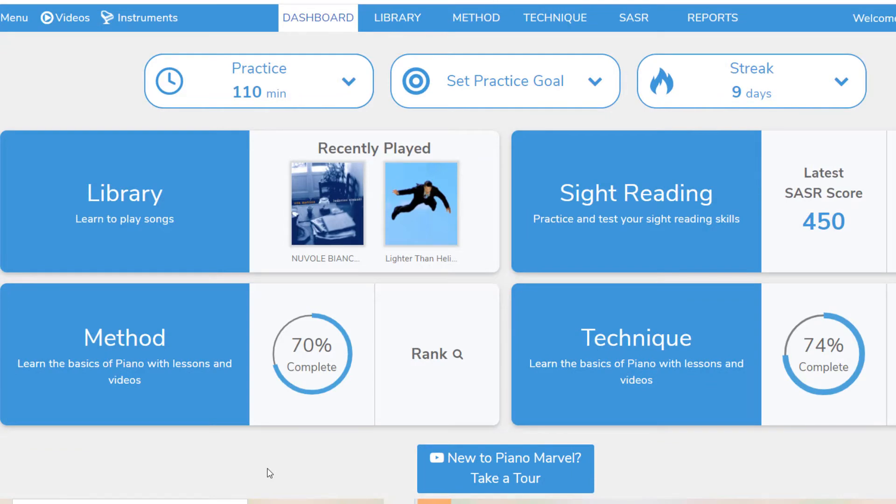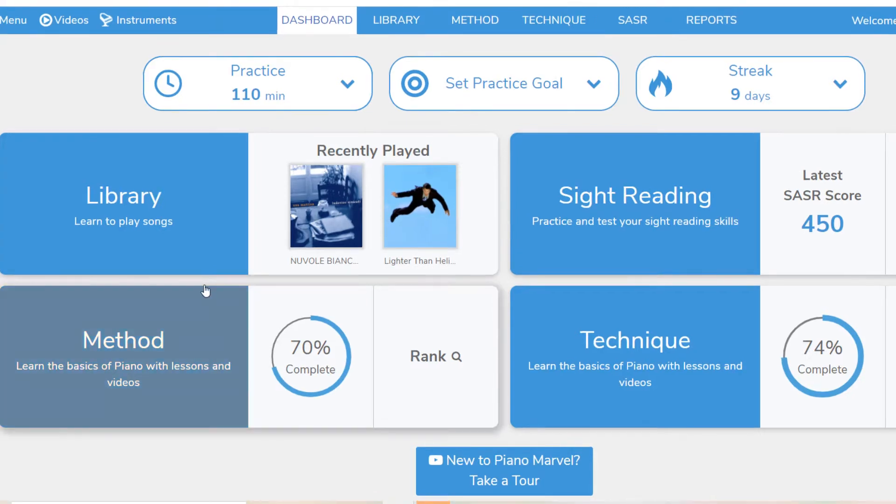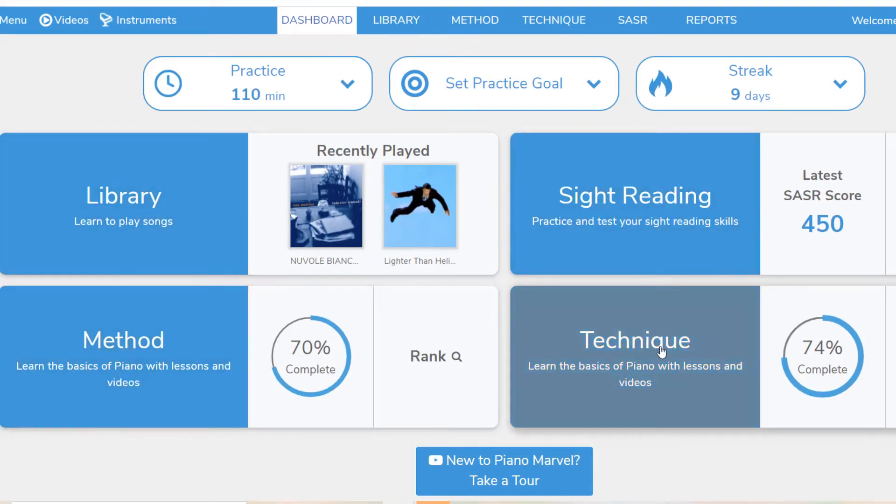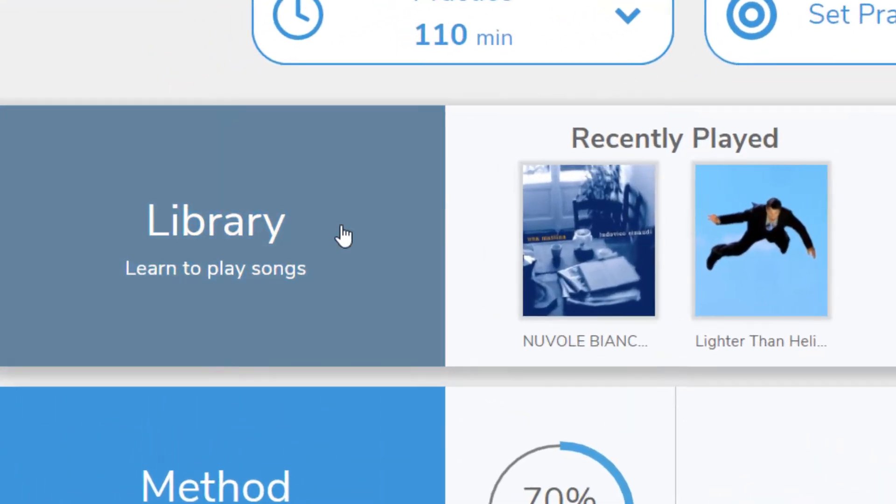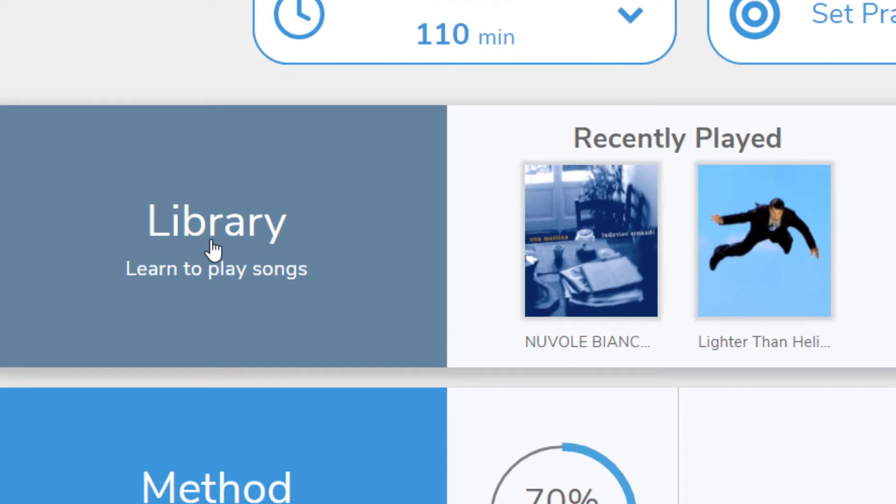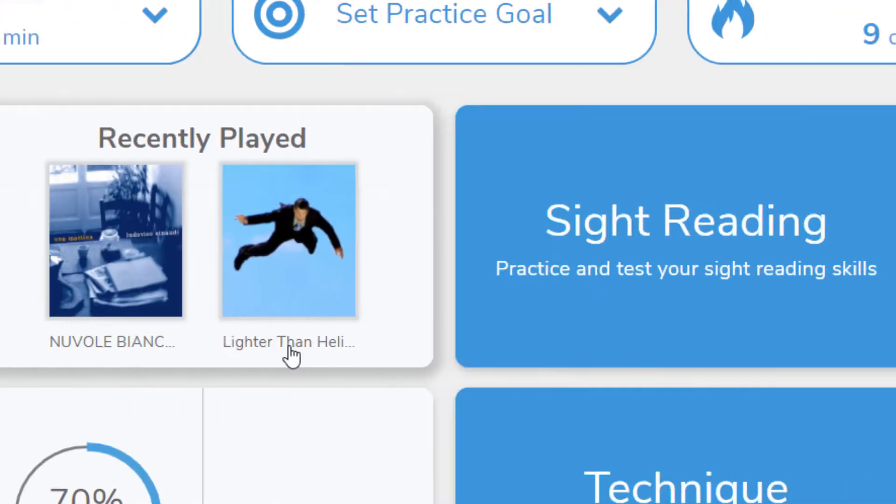The four main sections of Piano Marvel are Library, Sight Reading, Method, and Technique. The library includes over 25,000 songs and exercises, and your most recent plays are displayed on the dashboard so you can easily access them with one click.